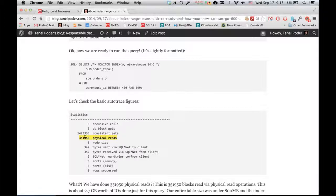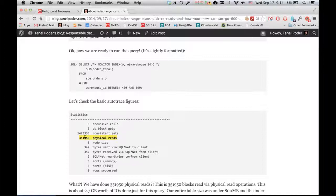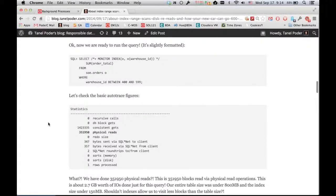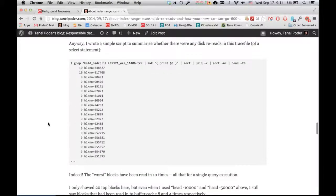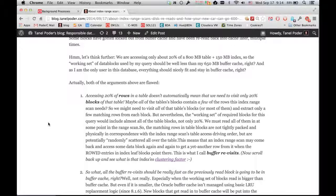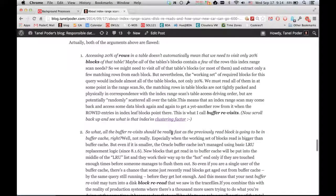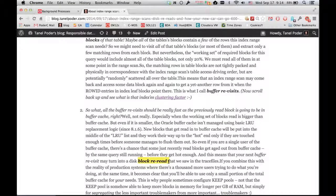The problem is the index clustering factor and very wide index range scans, which tend to show up in old-fashioned analytics environments. These wide index range scans will read a block and take only one row. Maybe five seconds later they want to access the same block again for another row — but this block may have been aged out, so they have to reread it. For years and years people added more indexes to make things faster, but that compounded the problem.